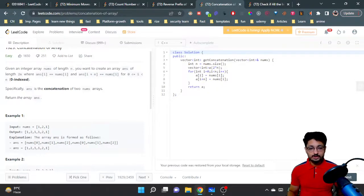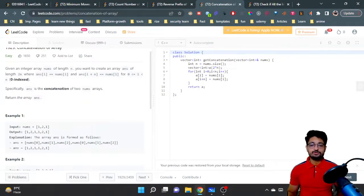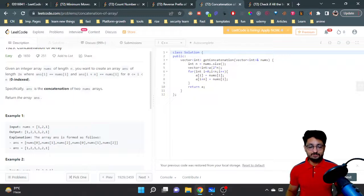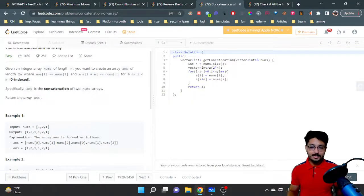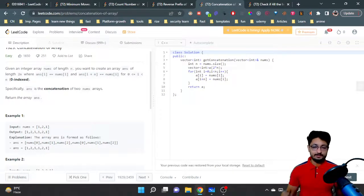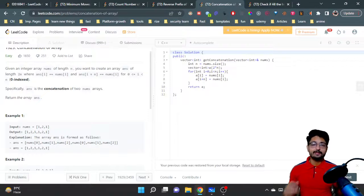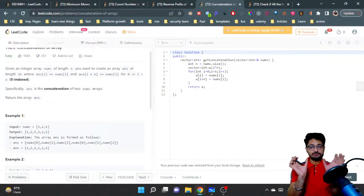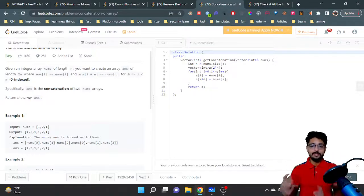This expression is used to fill the next n elements, and this is used to fill the first n elements, so that you get two concatenations of the same array.